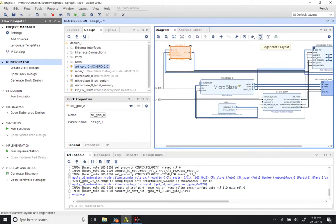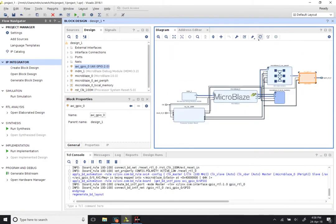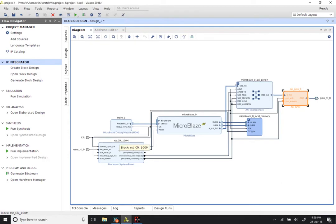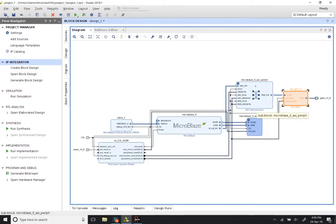You can click on the Regenerate Layout button at the top — it will just clean up the diagram. Zooming in, you can see we now have a central microprocessor, a debug module you can ignore for now, a reset and clocking module, a MicroBlaze local memory module of 128 kilobytes, and an AXI peripheral interconnect connecting the GPIO peripheral to the MicroBlaze.